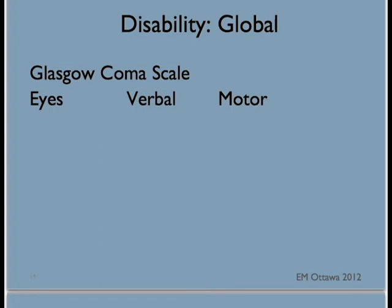Another global score we use is the Glasgow Coma Scale, or GCS. It measures three responses: eyes, verbal, and motor. This again measures the patient's response to outside stimuli. Eye scores are out of four, verbal scores are out of five, and motor scores are out of six.